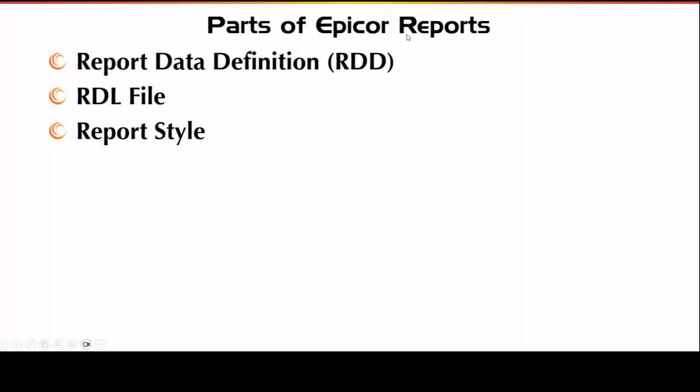The parts of your Epicor Reports: you're going to have your Report Data Definition, you're going to have your RDL file, and then you're going to have your Report Style.